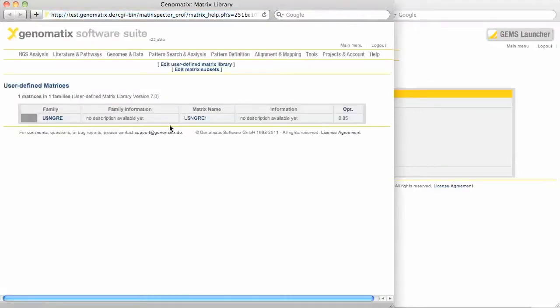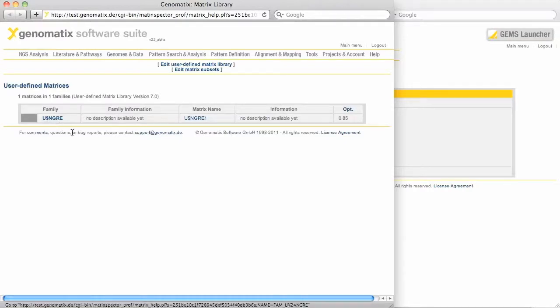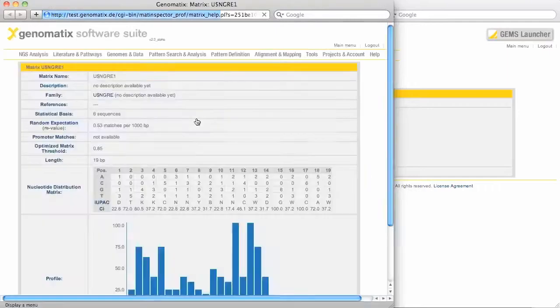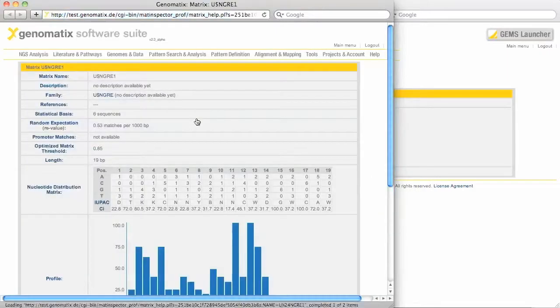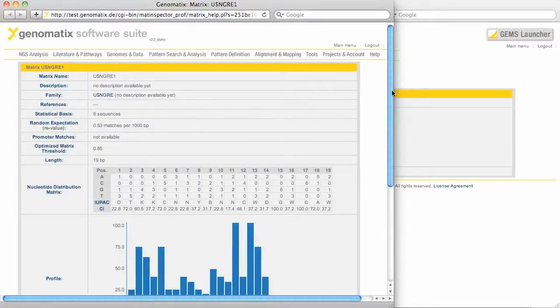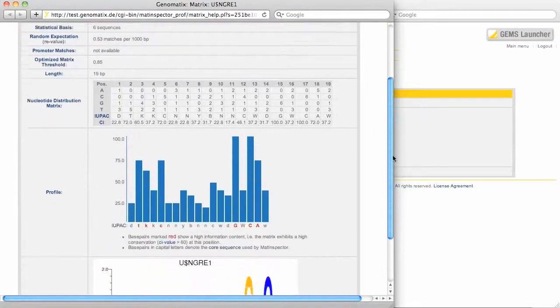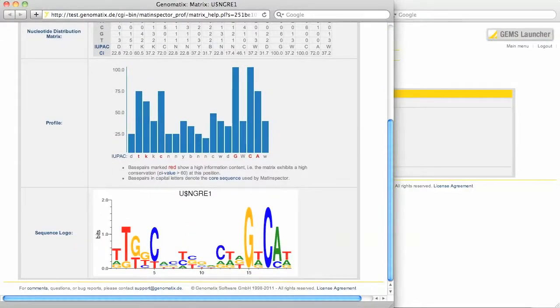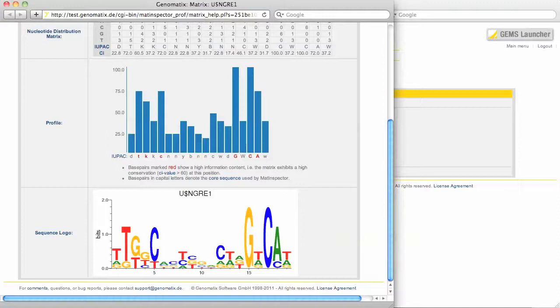Click this link and you get a list of your personal matrix families. For more information, click the family link or the matrix link. Okay, so much for MatDefine. Thank you for watching this video. If you want to learn how to generate your own binding site definitions from longer sequences such as ChIP-seq peaks, please have a look at the CoreSearch tutorial.